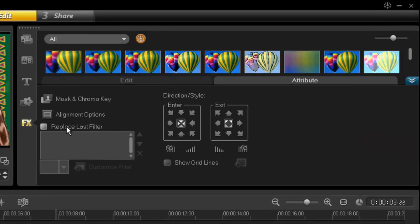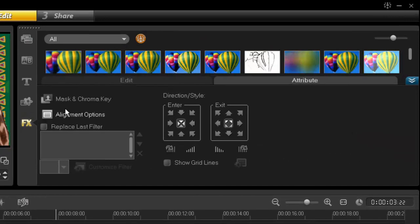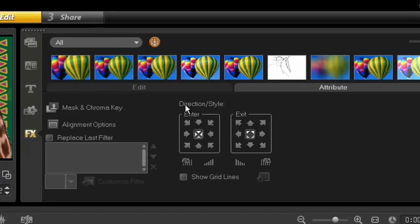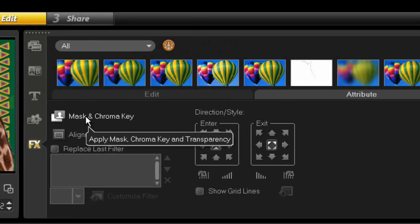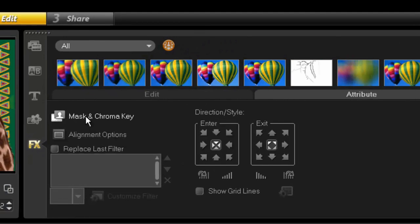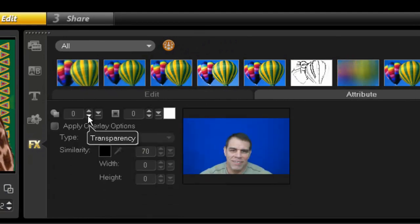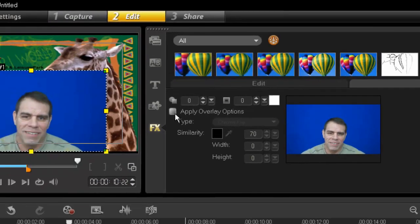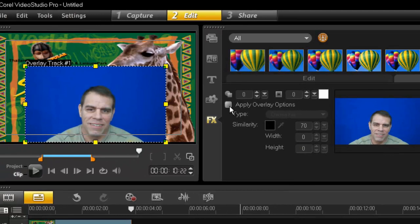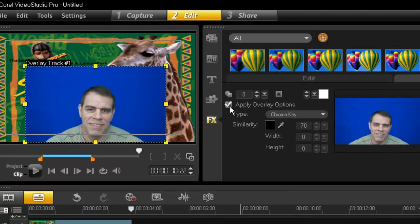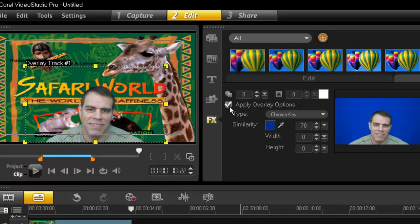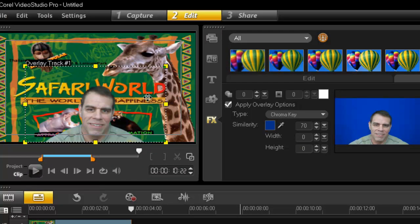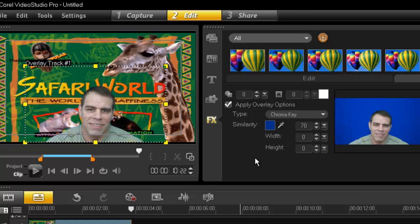So you double click, which opens up your attribute window, and you click mask and chroma key. All right, now all you need to do is press apply, and there you go. Look at this. It just completely took away the blue, isn't that great? That is how easy it is.